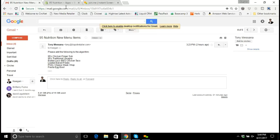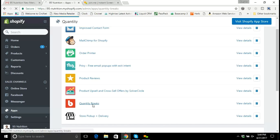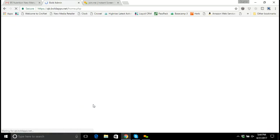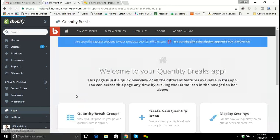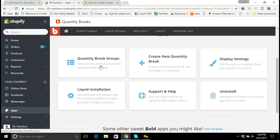In order to do that, I'm going to go back into the administration section and go to the apps section. I'm going to click on Quantity Breaks, and that's going to load the back end of the Quantity Breaks app.